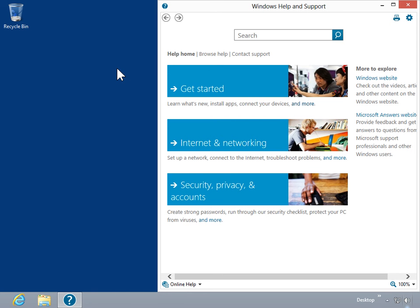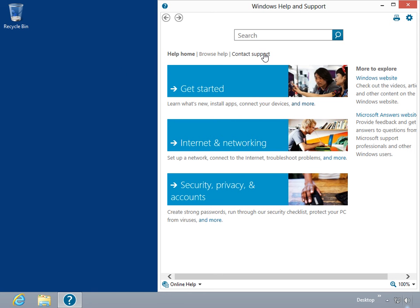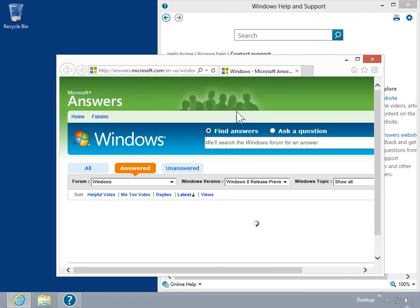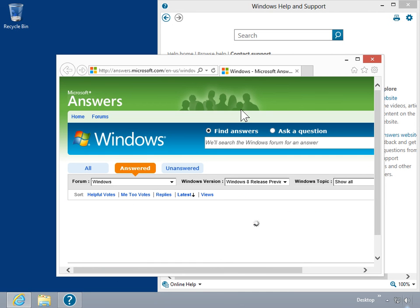Click Contact Support. Under Contact Support, select the appropriate option. This is the process to contact support.